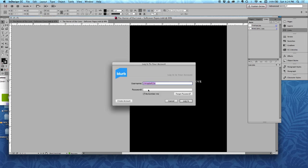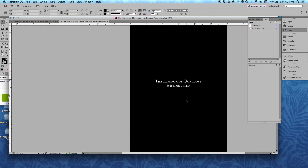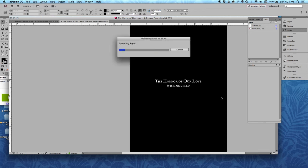It's going to ask you for your username and password if you're not logged in. So there we go. And now it's going to upload the pages and upload the cover document to blurb.com.